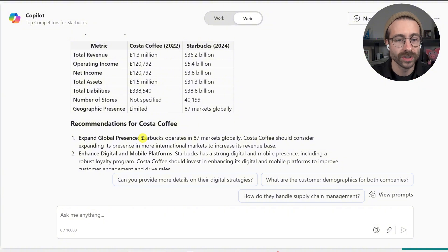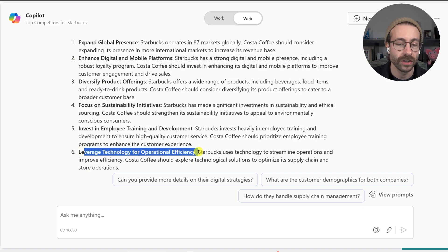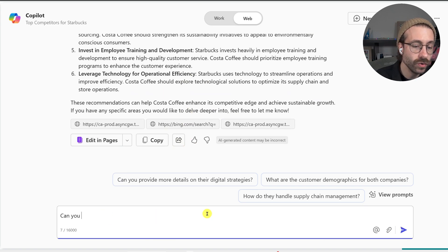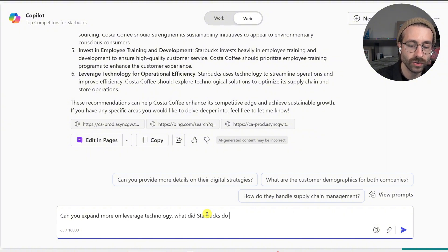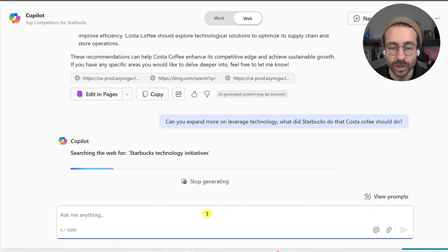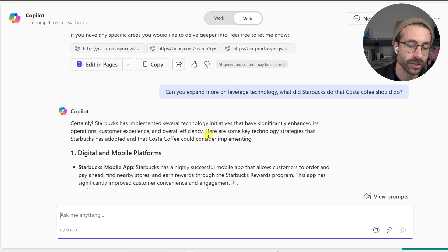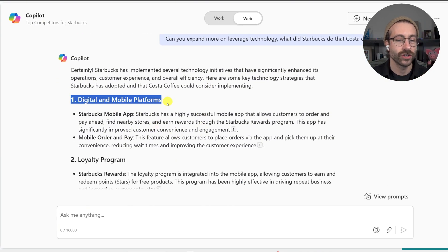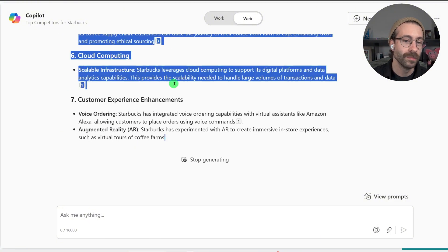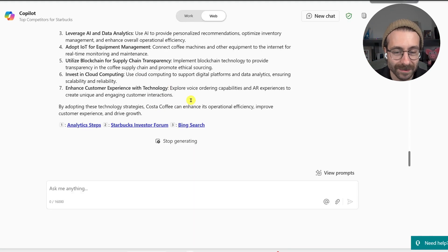Subscribe to this channel! Copilot gave me lots of recommendations — for example, leverage technology. And I could even ask: can you expand more on leverage technology? What did Starbucks do that Costa Coffee should do? It's a conversational robot. You can ask any question just like you'd ask a colleague. It came back with: digital and mobile platform, loyalty program, blockchain technology, customer experience enhancement — and it just keeps going.